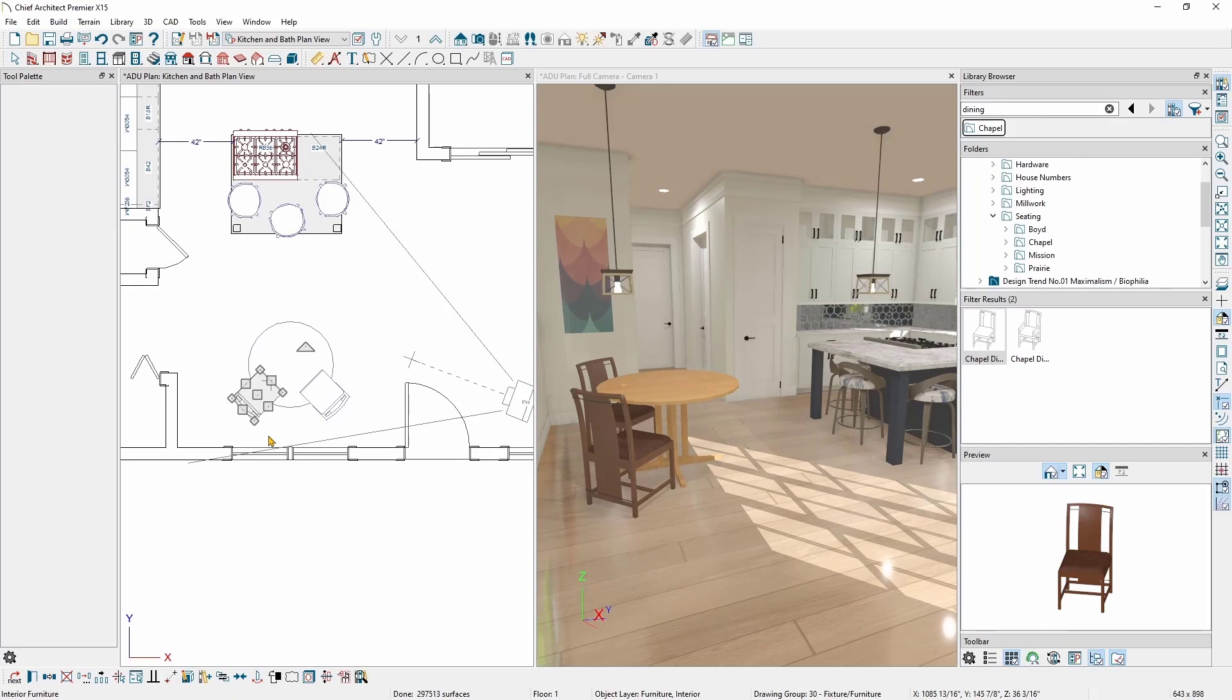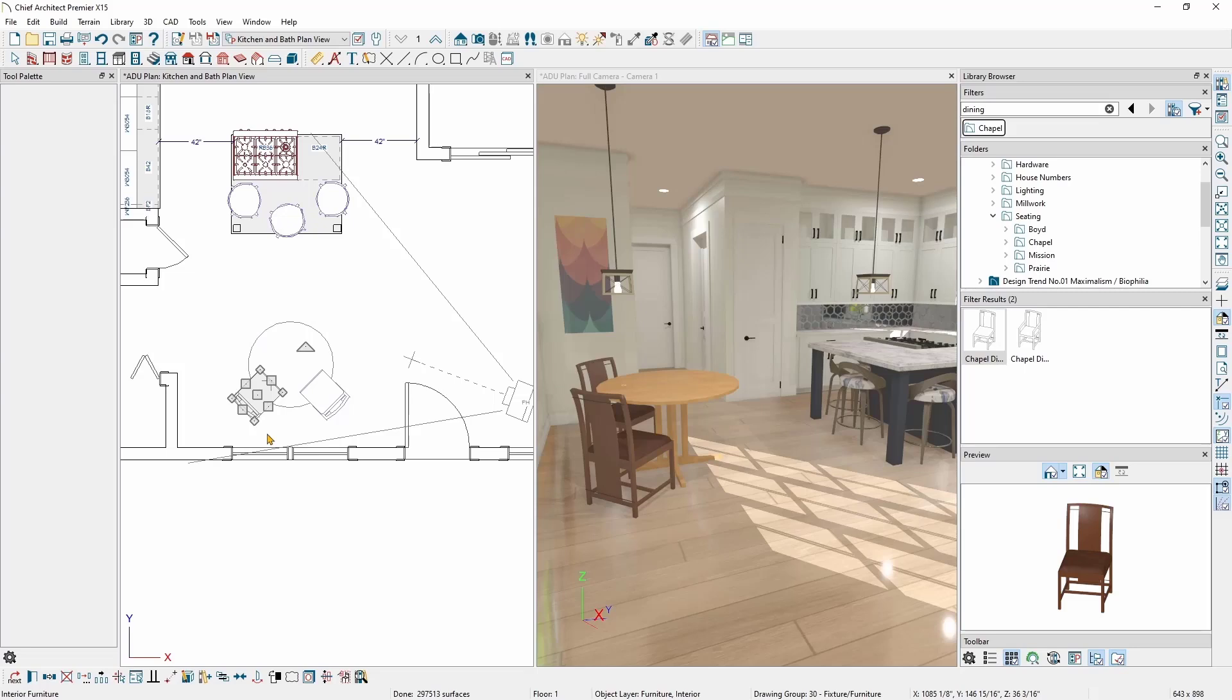Now that I've got my chairs and table in the plan, I'd like to adjust the material. The default color for these chairs and table don't work well in the plan. I like the woodgrain, so I'd like to keep that, but I want to stain the woodgrain a different color. I'd also like to use a real stain color that's available from a manufacturer. In this case, I'll go ahead and use one from Wellborn.